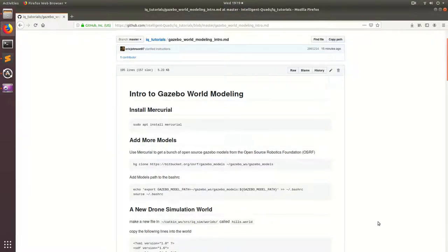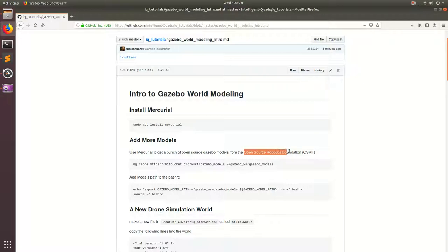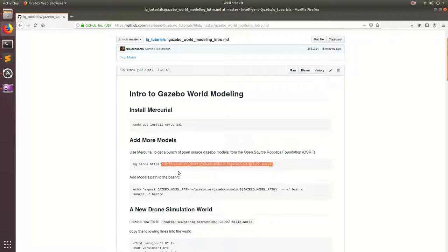So the first thing we're going to be doing in this tutorial is adding a bunch more Gazebo models. And we're going to be adding these Gazebo models from the Open Source Robotics Foundation.